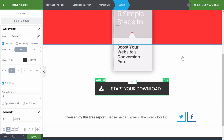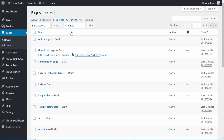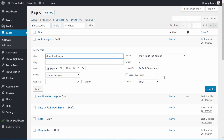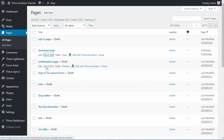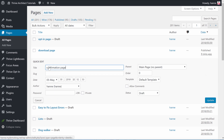Now you'll want to publish the confirmation page and the download page so that you can link all the different pages together. So let's go back to our WordPress dashboard, go into Pages, and from here you can go into Quick Edit, set the status to Published, and click Update. Let's do the same for our confirmation page — Published.